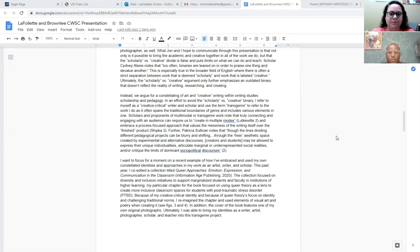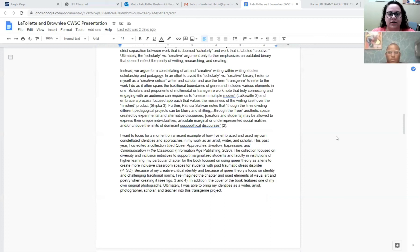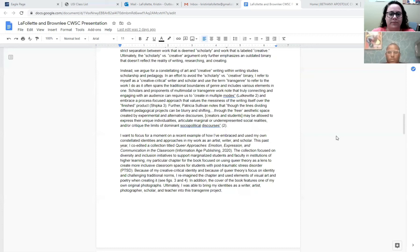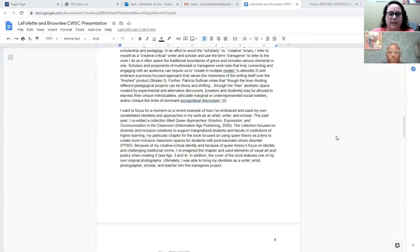Instead, we argue for a constellating of art and creative writing within writing studies, scholarship, and pedagogy. In an effort to avoid the scholarly versus creative binary, I refer to myself as a creative critical writer and scholar and use the term trans genre to refer to the work I do as it often spans the traditional boundaries of genre and includes various elements in one. Scholars and proponents of multimodal or trans genre work note that truly connecting and engaging with an audience can require us to create in multiple modes and embrace a process-focused approach that values the messiness of the writing itself over the finished product.